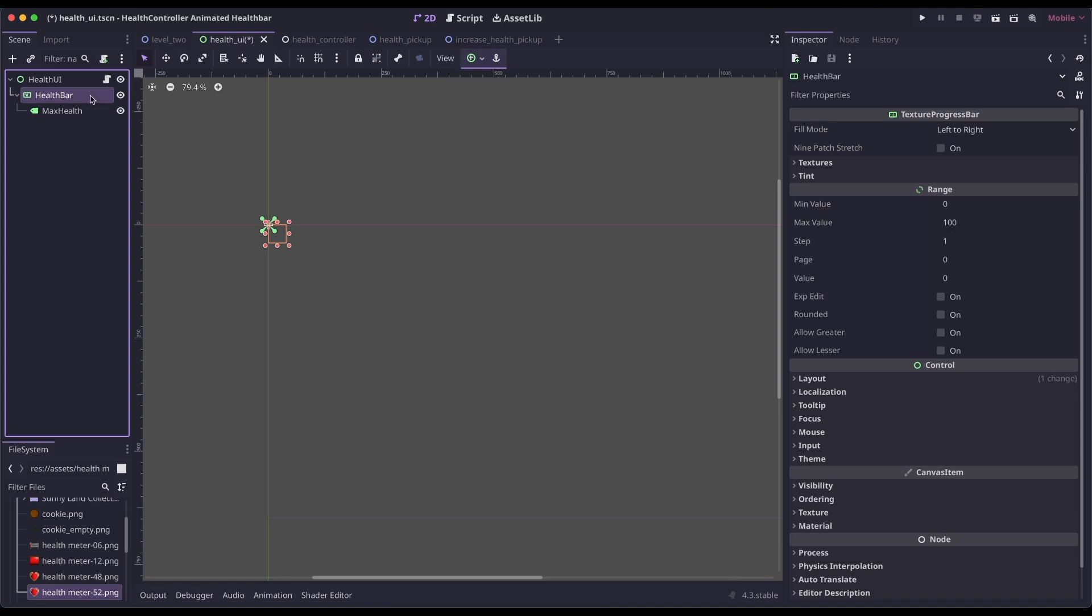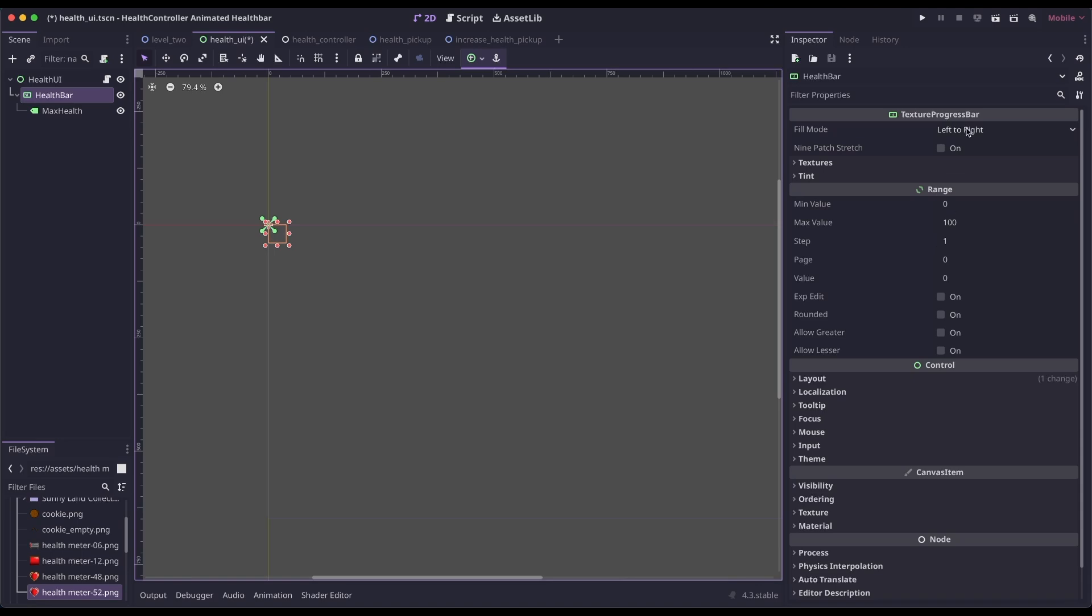For the health bar, I'm going to make sure it's selected, and then over in the inspector, I'm going to keep the defaults of max value, step, and then fill mode of left to right.